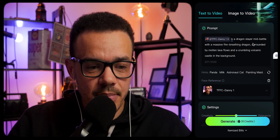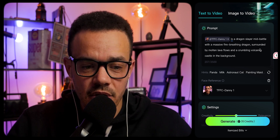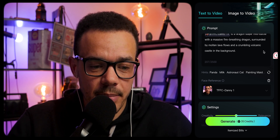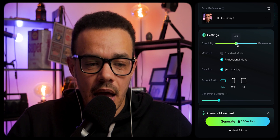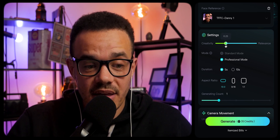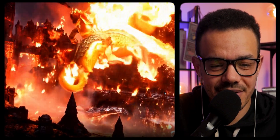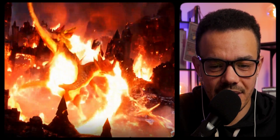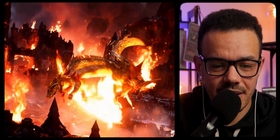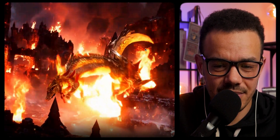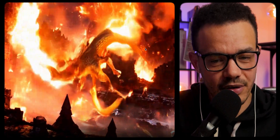Me and my character is a dragon slayer mid-battle with a massive fire-breathing dragon, surrounded by molten lava flows and a crumbling volcanic castle in the background. Sounds quite dramatic. I am now going to give the AI some creativity with this — 0.25. Seems good. The only thing is I don't see me in this — I see a deformed-looking dragon. I have no idea. That's a fail — straight up fail.